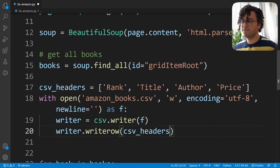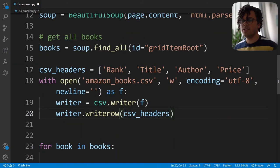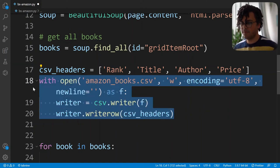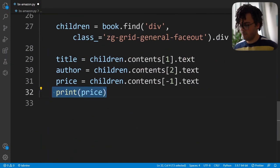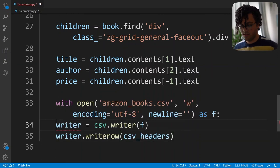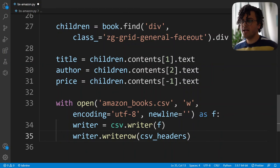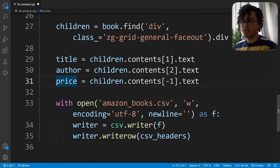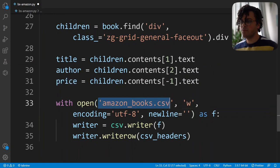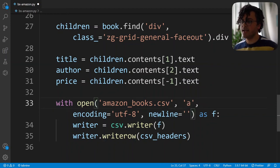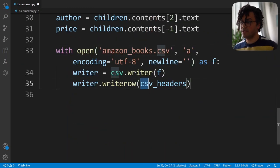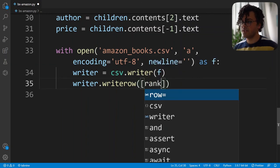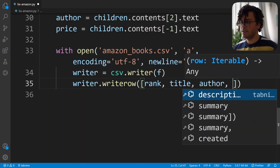What's left is writing the book information into the dataset. I copy the file-opening code and paste it inside the for loop. Every time we read a book and get its rank, title, author, and price, we want to write a new row. Instead of mode 'w' I use mode 'a' to append a new row, and instead of csv_headers I pass a new list containing rank, title, author, and price.